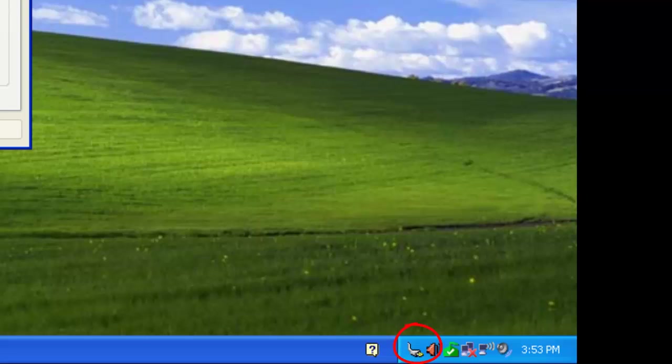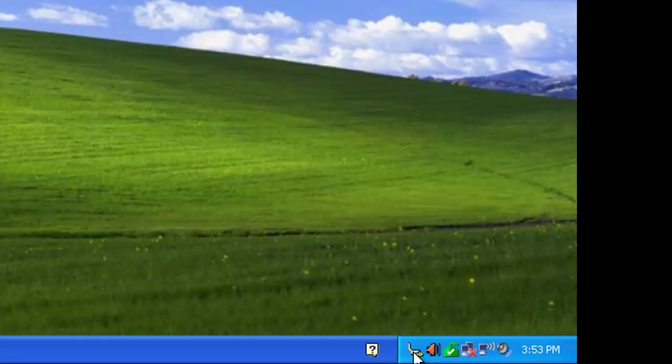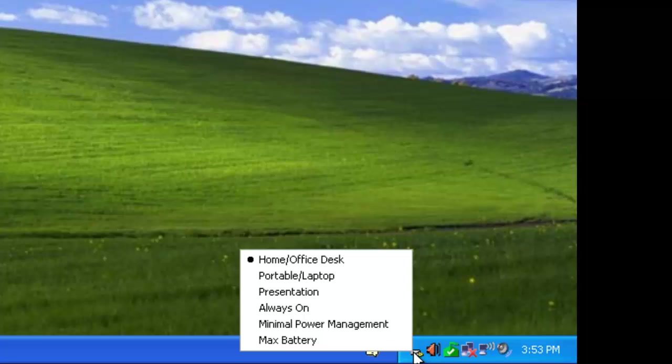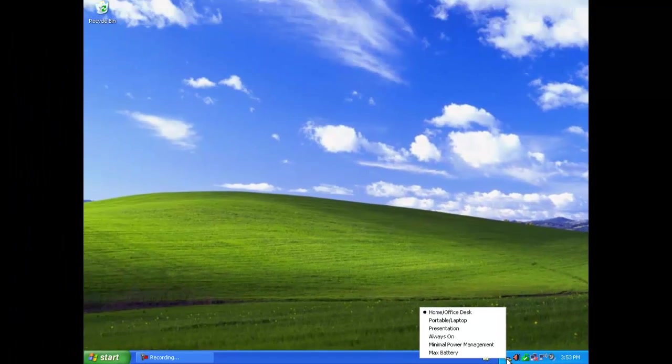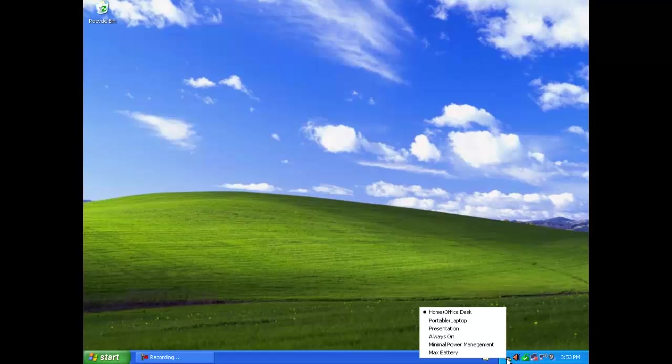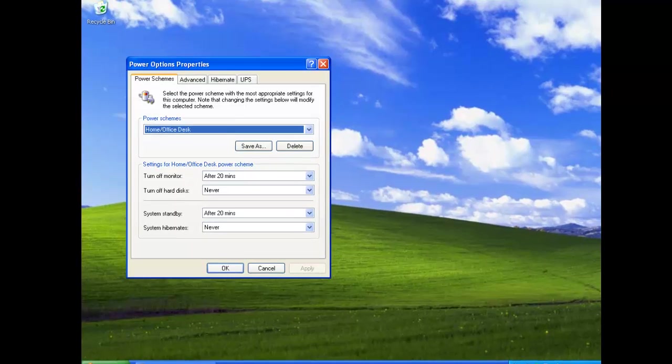Now if we close all the windows and click on the icon, a menu will appear and we can select any of the power schemes. Double clicking on it will bring up the power option properties.